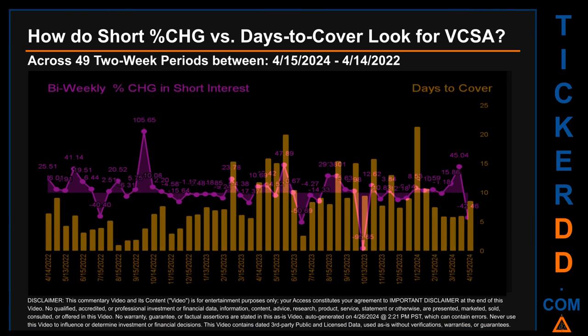Zooming out, I looked across 49 two-week snapshots from the latest found April 15, 2024 to the oldest found April 14, 2022. The graph overlays bi-weekly percentage change in short interest against days to cover. The average percentage change of short interest was about 3.17 percent. The largest percentage increase was 105.65 percent, occurring once on September 30, 2022. The largest percentage decrease was minus 95.65 percent, on October 13, 2023. The average days to cover was 8.2, with a peak of 21.32 on January 12, 2024.